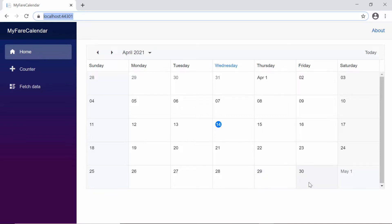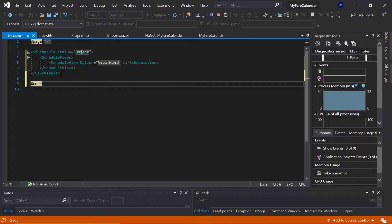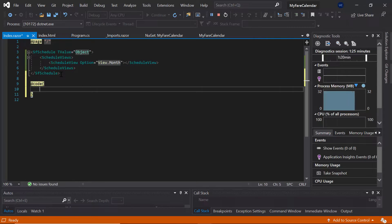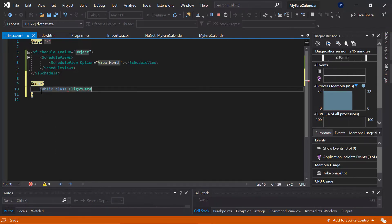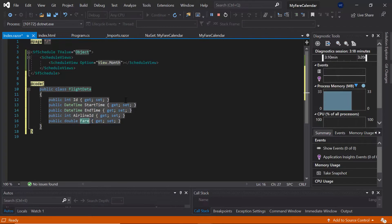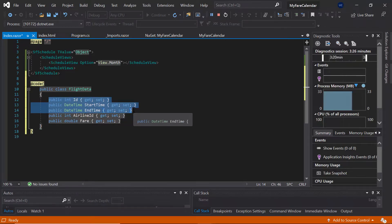These lowest fare details I'm gonna display as customized appointments over the scheduler. To do so, first I need to define the data source for the scheduler. So I'll add the code section now and start to define the appointment collection with flight details. Let's assume that the flight data includes information such as departure and arrival time, airline name or ID, fare, and so on. So first I'll define an example class with the name FlightData. Here the fields such as ID, start time, and end time map the default appointment data fields, but the other two fields, AirlineID and Fare, are custom fields to be added to the appointment data.